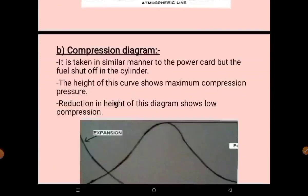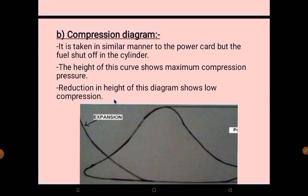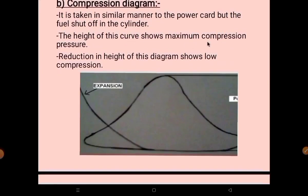The second type is the compression diagram. It is taken in a similar manner to the power card, but the fuel is shut off to the cylinder when taking this diagram. The height of this curve shows the maximum compression pressure. A reduction in the height of this diagram indicates low compression — less height means less compression, more height means more compression.